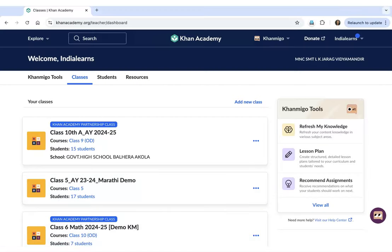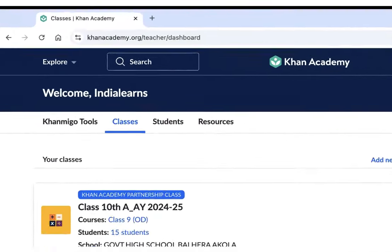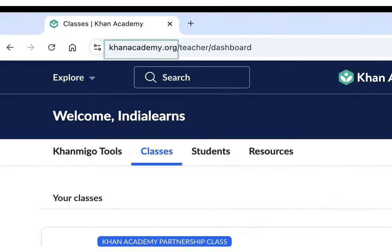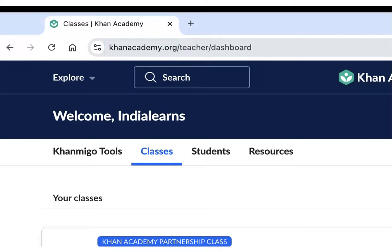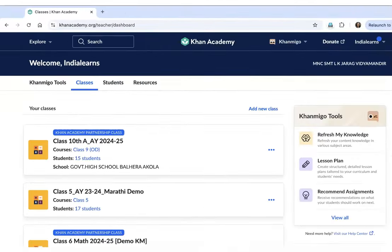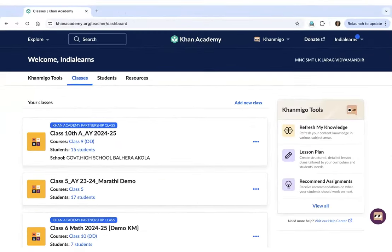The first step to get started with KhanMigo Teacher Tools is to log in to your Khan Academy teacher account. In order to log in, you need to open khanacademy.org and log in with your ID and password. Upon logging in, you will be able to see your teacher dashboard as you are able to see on the screen now.